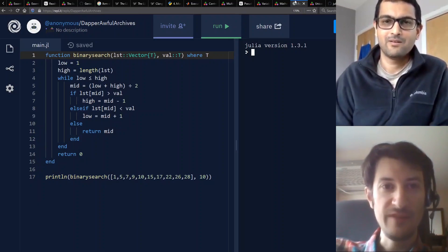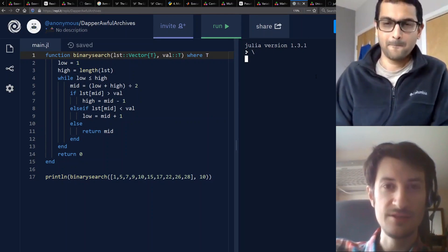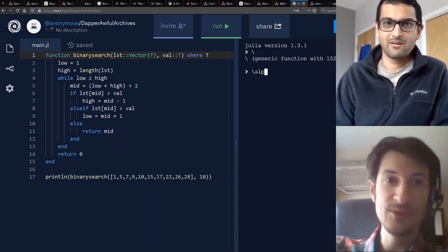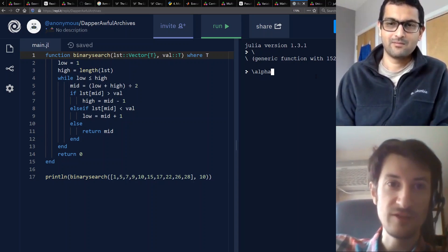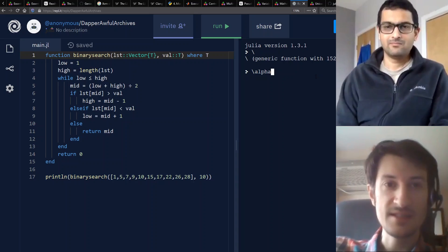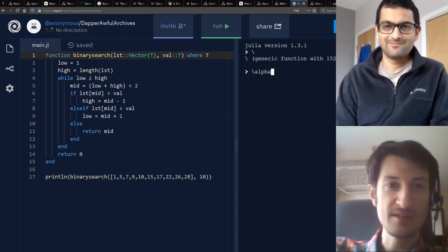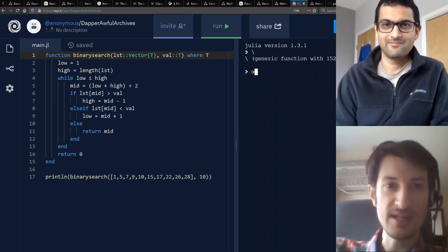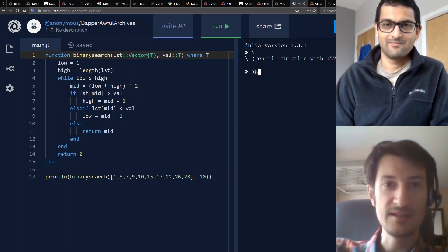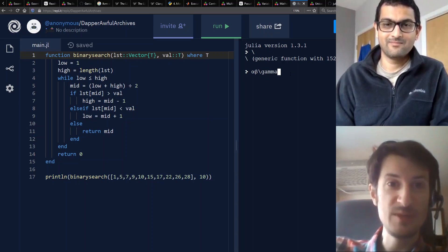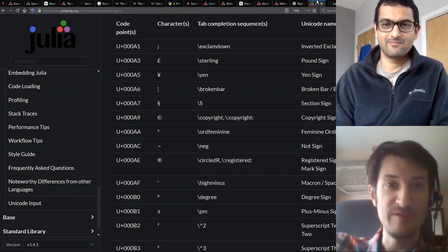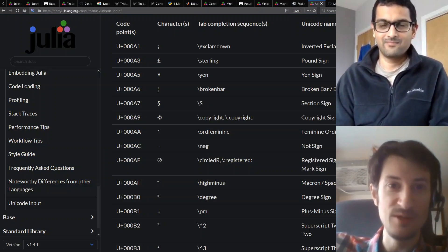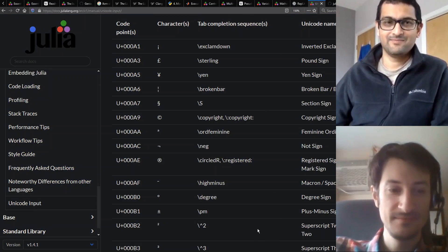Actually one of my favorite kind of non-obvious Julia features, because it's not really a feature of the language it's really a feature of front ends, is how easy it is to type Unicode characters. You can basically type like backslash alpha or a similar LaTeX sort of sequence and hit tab and it'll replace it with the Unicode character. It sort of feels like it's part of the language because everyone in the community has done a very good job of making that available in every editor mode and every interactive front end.